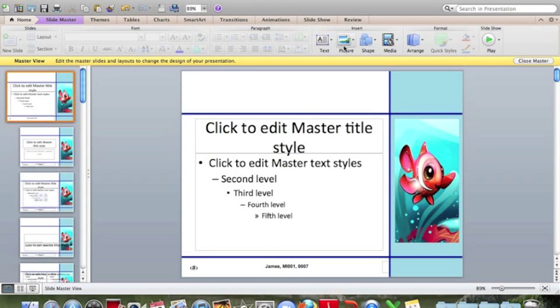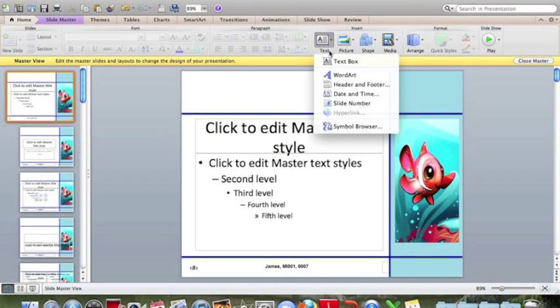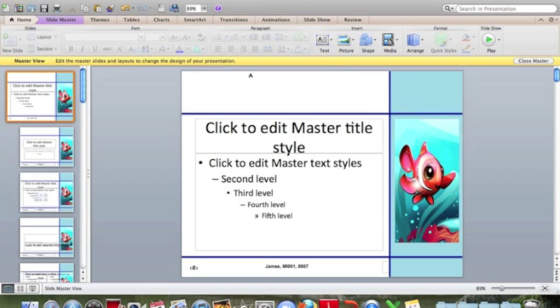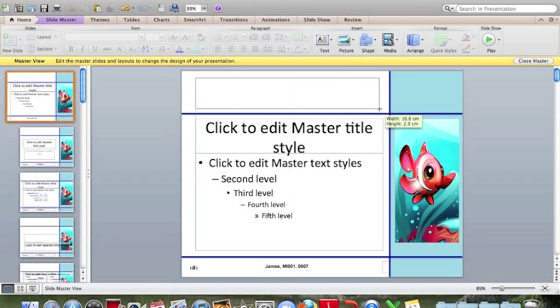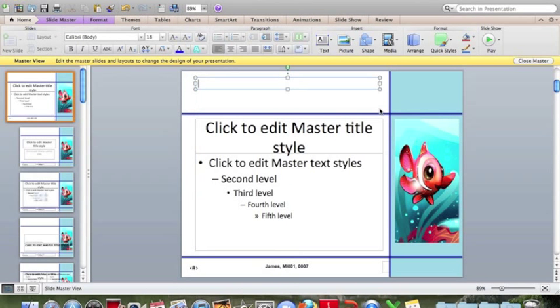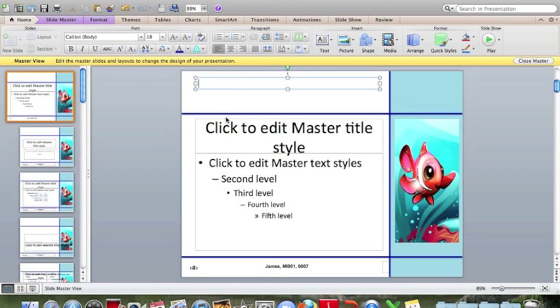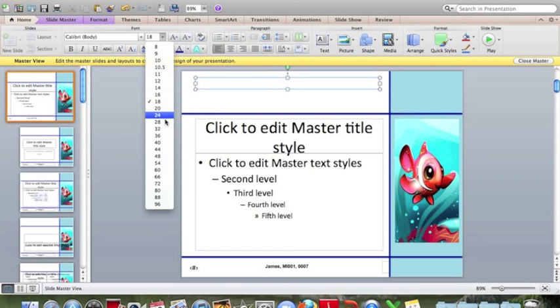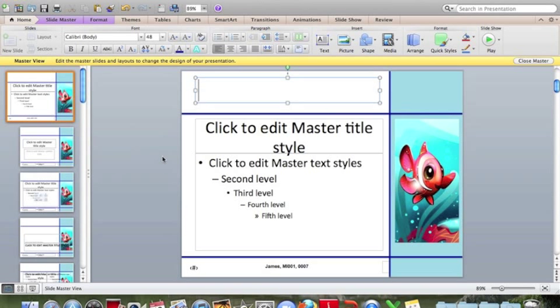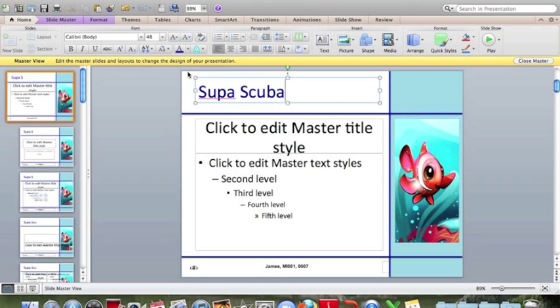So another text box across the top. This text needs to be dark blue, 48 points, sans serif. And the text is Super Scuba.